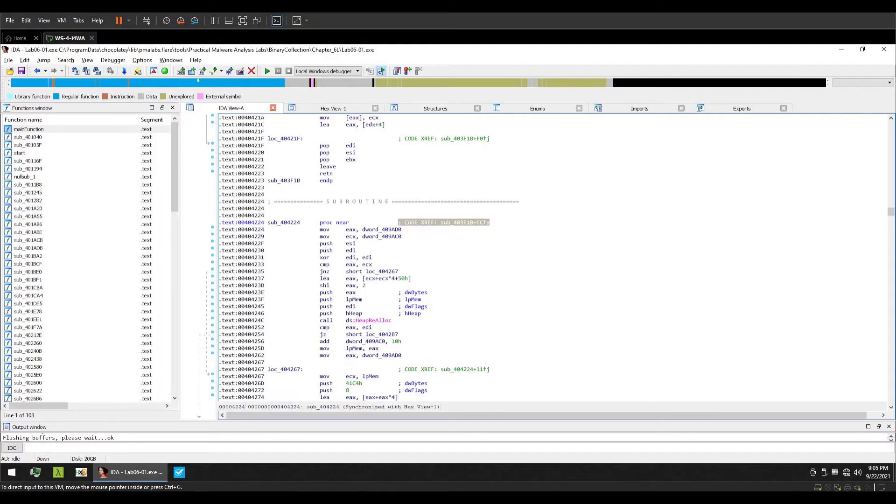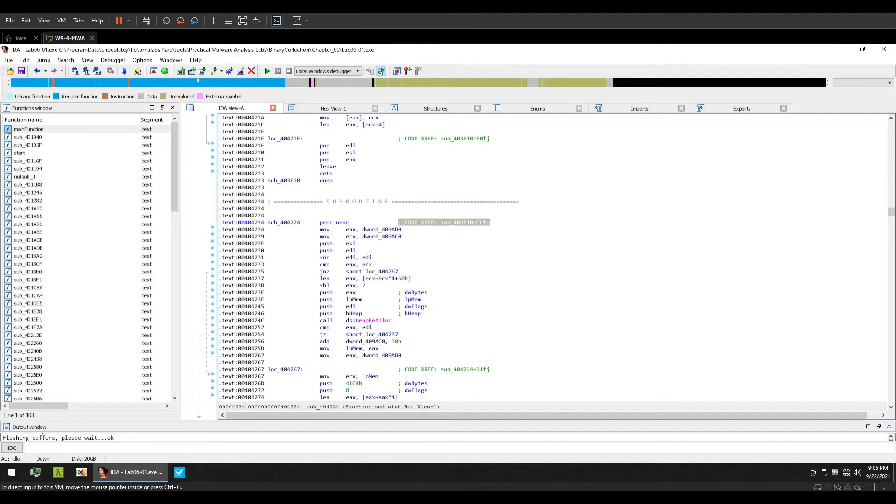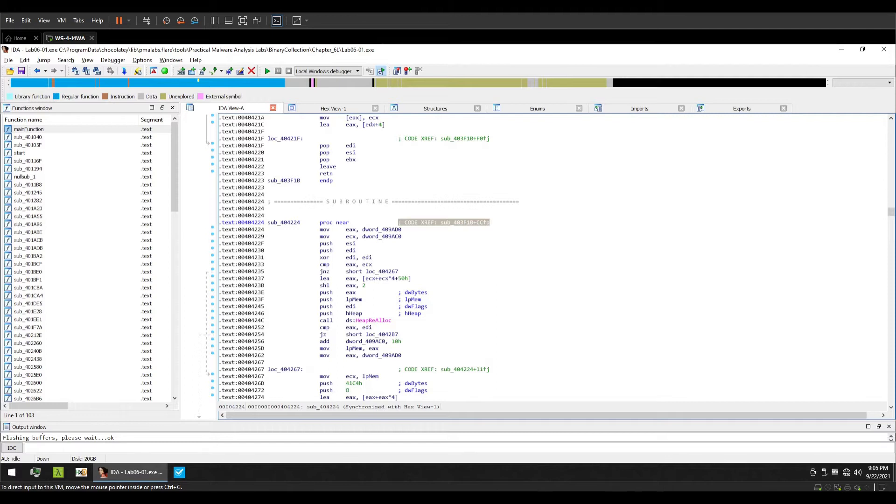Hello everyone and welcome to the first video on reversing with IDA. Today we are going to discuss code cross-references and data cross-references. First, let's discuss what cross references are. Cross references, commonly referred to as xrefs, are used to identify references, that is usage, call or declaration of a particular function, string, or variable across the disassembly.